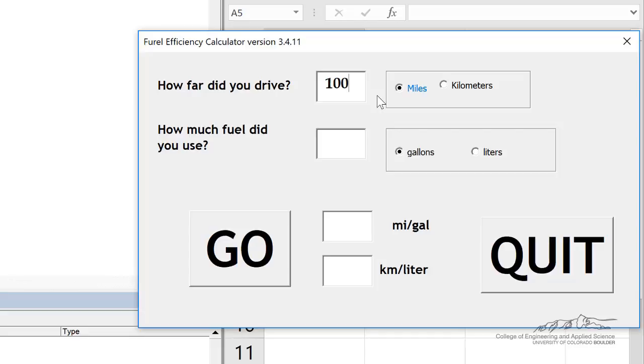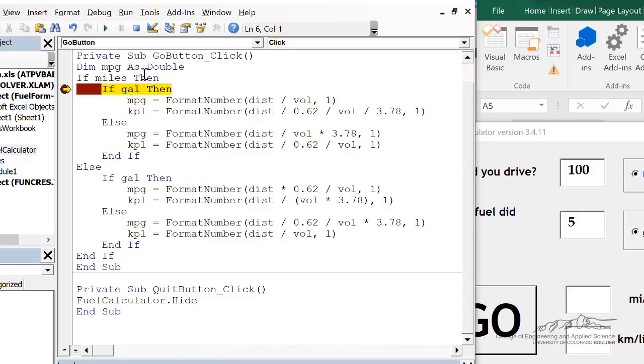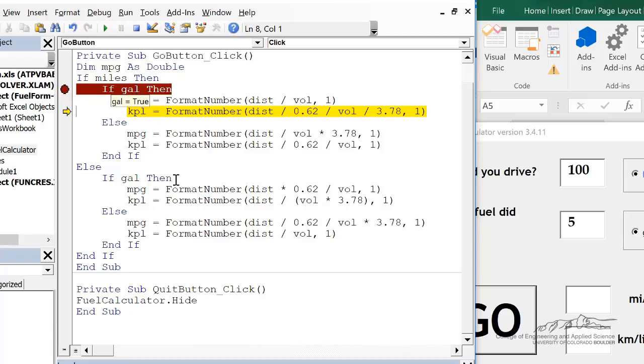If I go 100 miles in 5 gallons, it doesn't work. So if you redimmed mpg as double, it works, but it just doesn't output it onto the text field because it's thinking that mpg is a new variable inside the private sub,